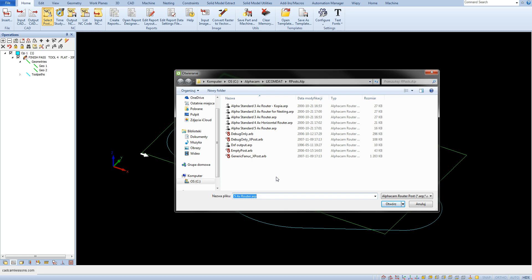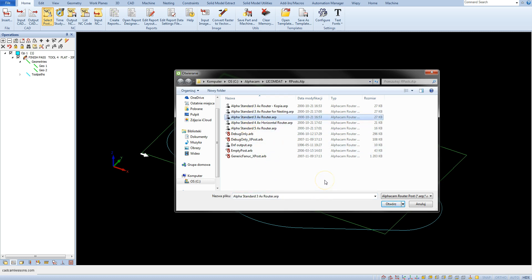When installing AlphaCam, you install several sample post processors, so choose one of them. Select alpha standard free ax router, select the post and click open, or simply double left click.